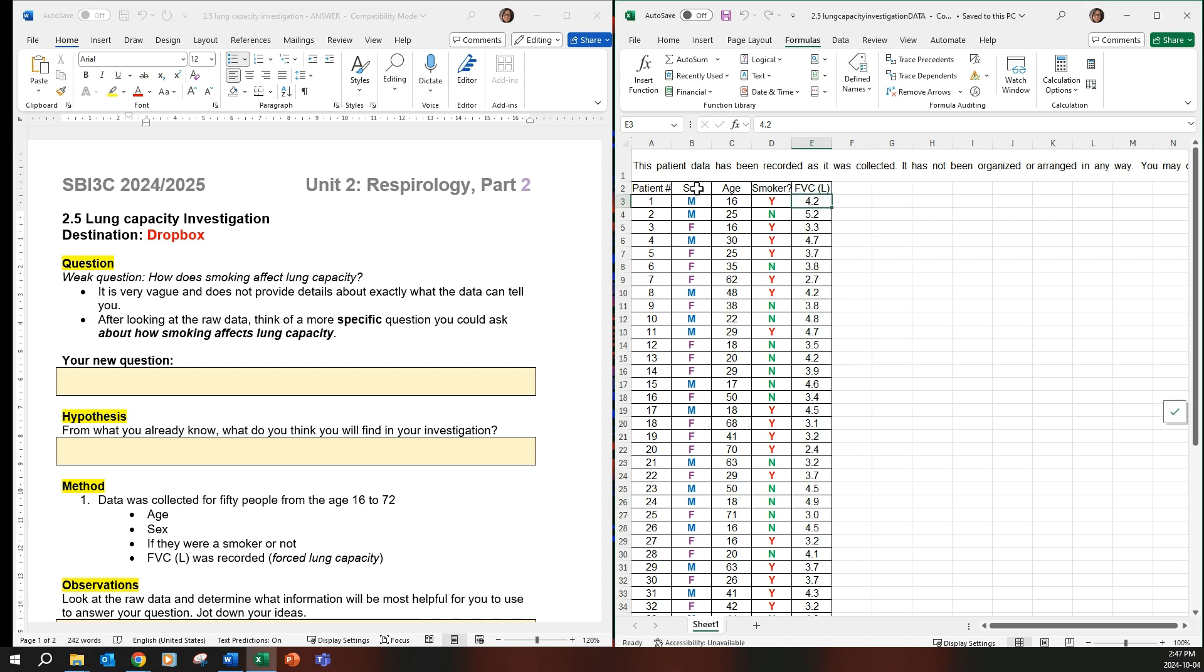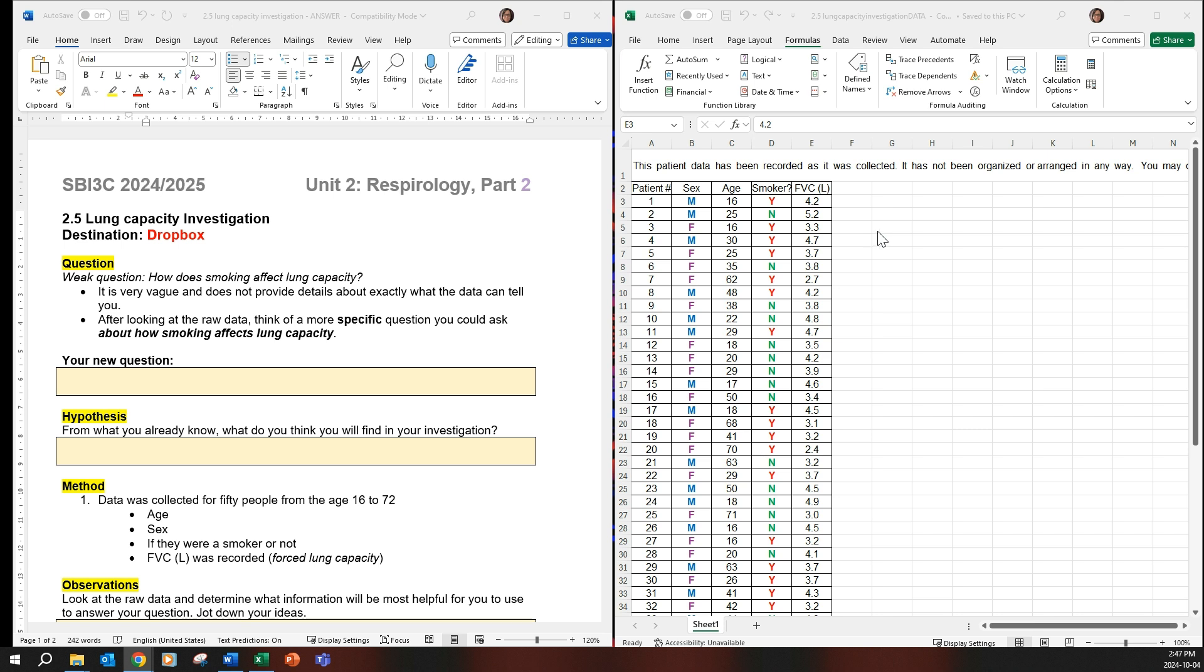So the data set has male and female, ages, if they smoke or not, and the FVC which is the forced lung capacity, which is the maximum amount of air that you can actually push out of your lungs after fully inhaling.